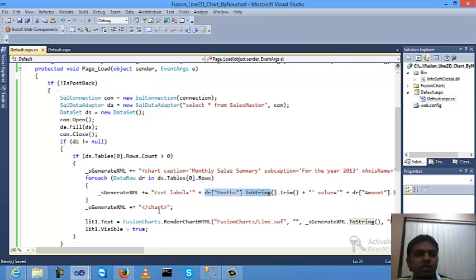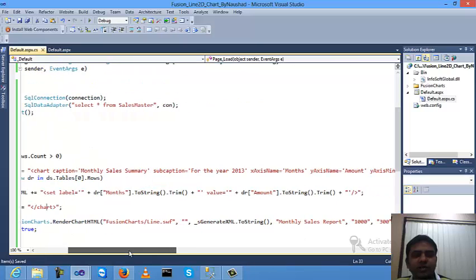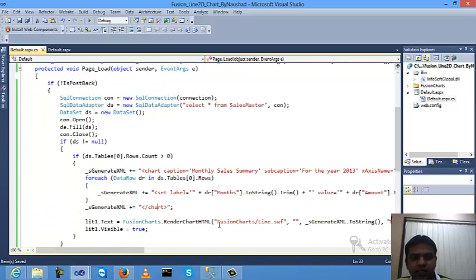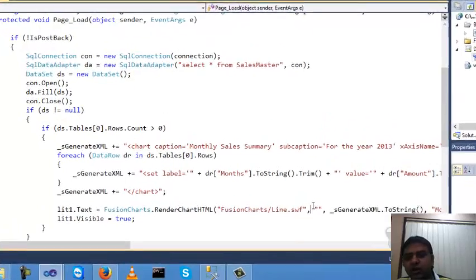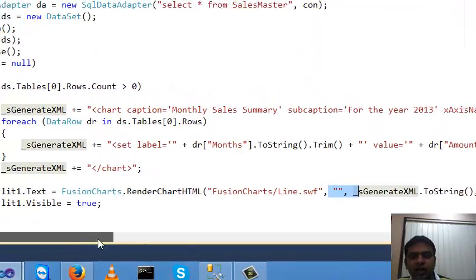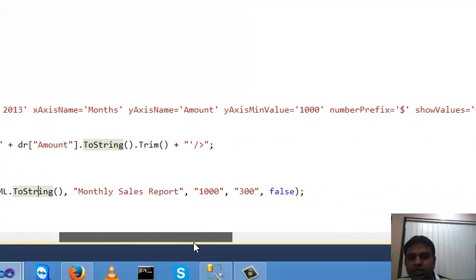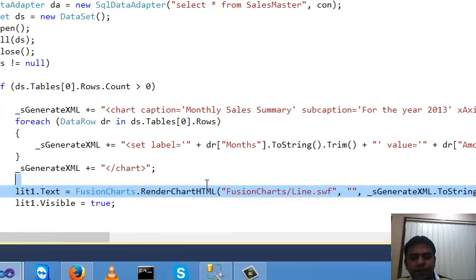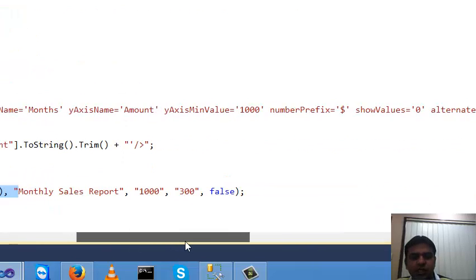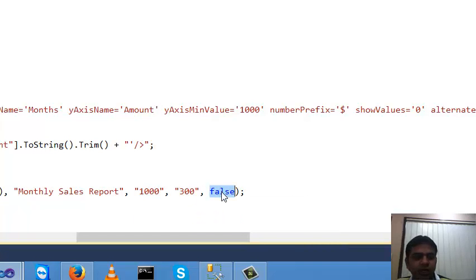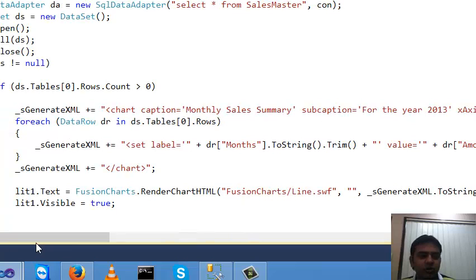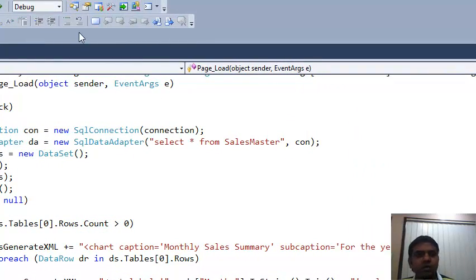Close the chart XML and render it using FusionCharts.RenderHTML, passing the Line 2D SWF file from the FusionCharts folder. The string URL is null since no redirect is needed. Pass the XML data, set the title to 'Monthly Sales Report', set width to 1000, height to 300, and debug mode. Then right-click on the page, set it as the startup page, and run the program.